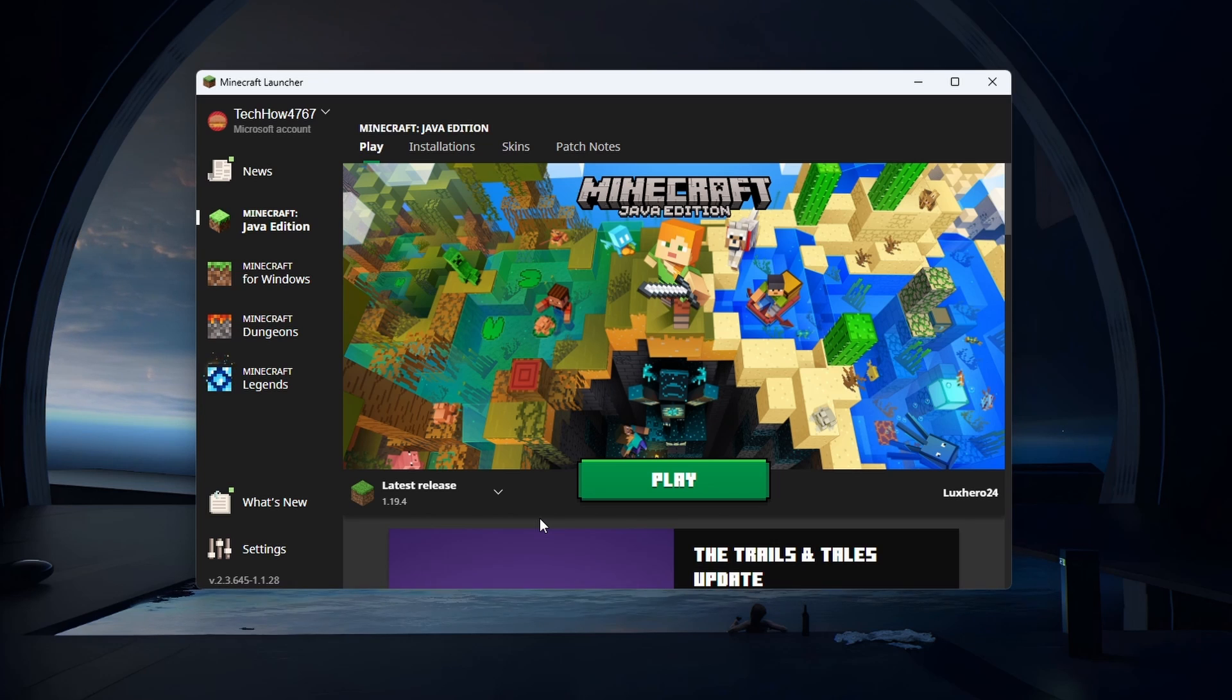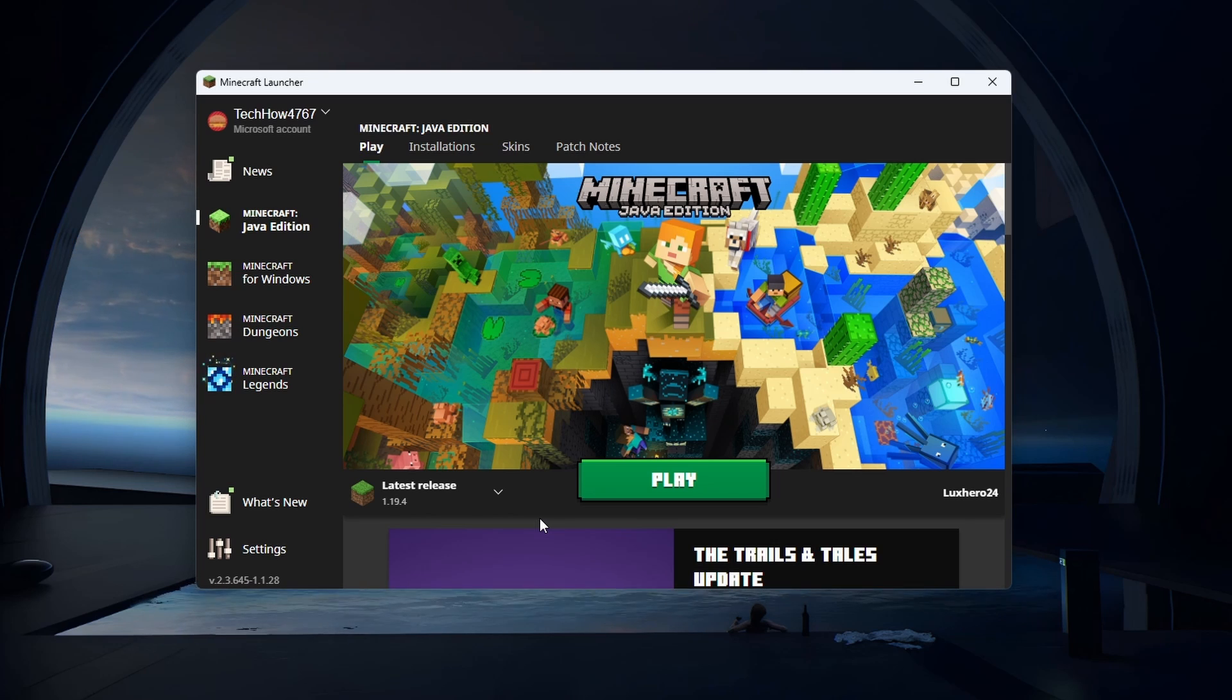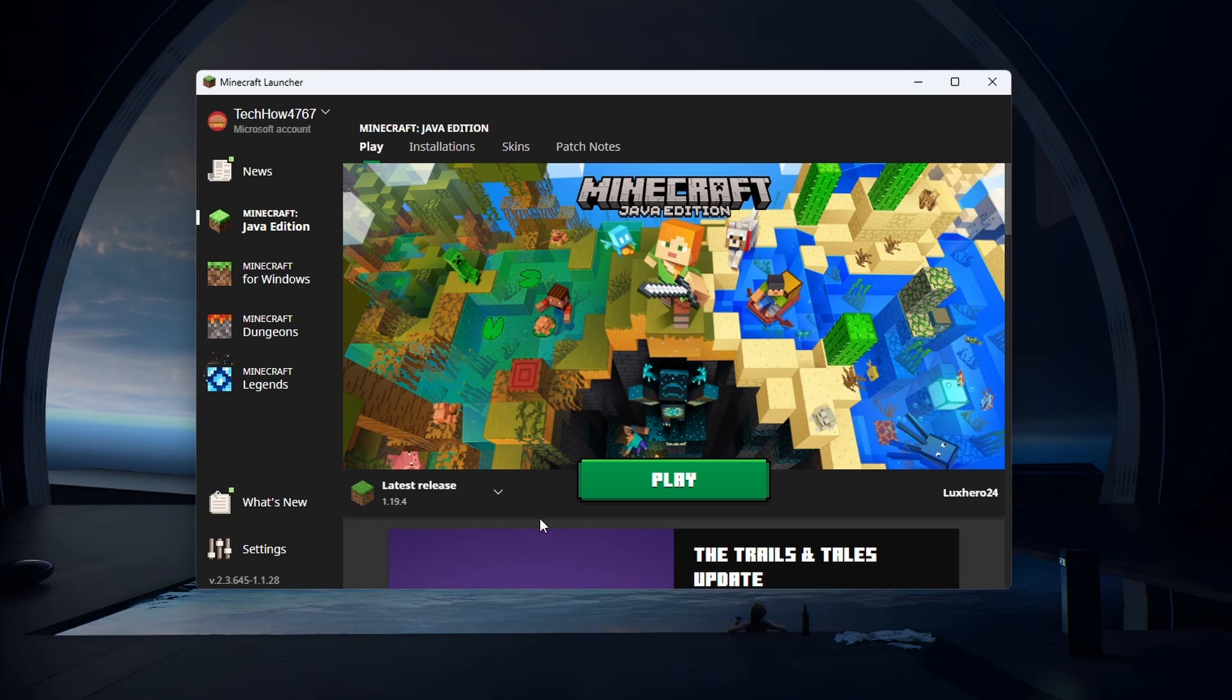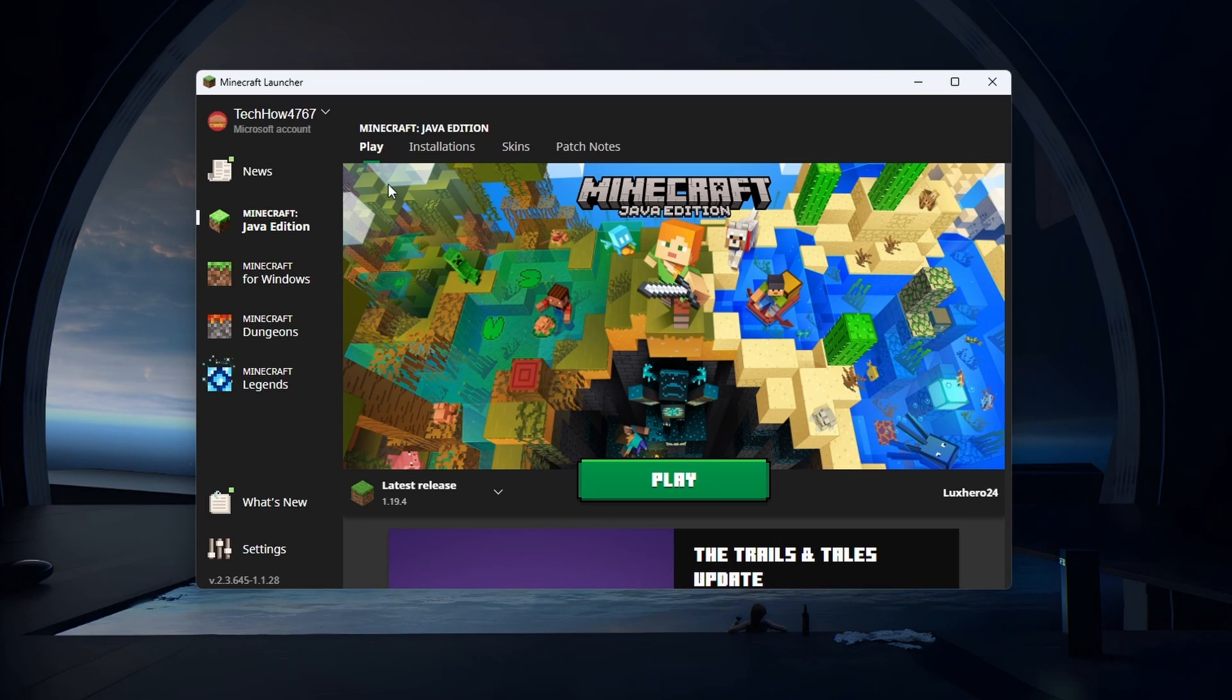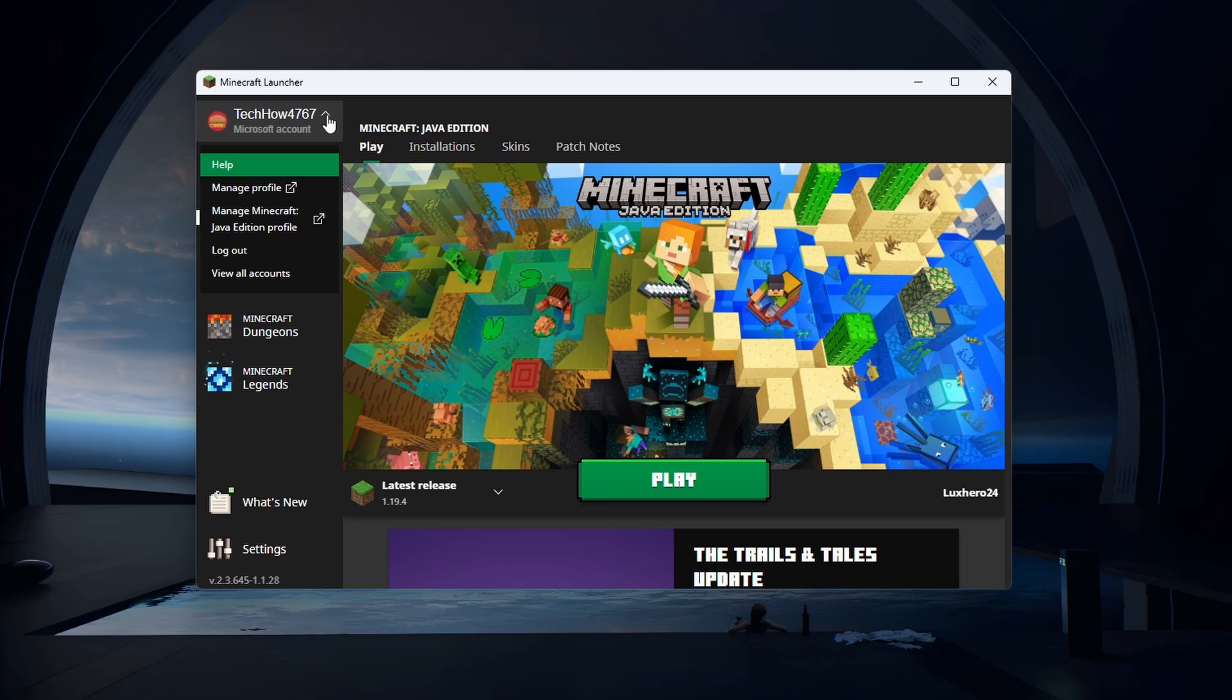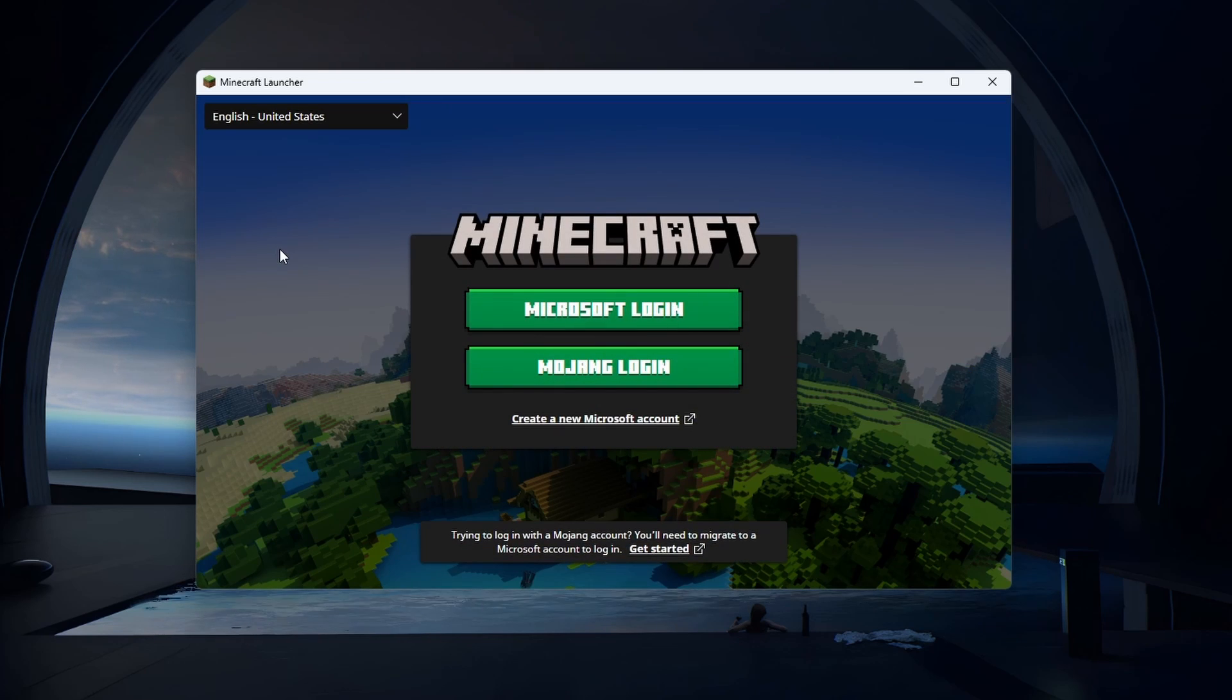The failed to login error usually occurs because the game servers are unable to authenticate your account credentials. This can happen for various reasons. First, close Minecraft and log out of your Microsoft account in your Minecraft launcher application. Select your username on the top left of this window and select Logout.